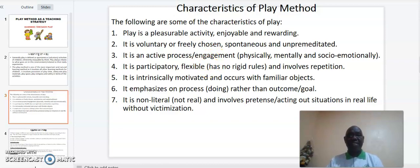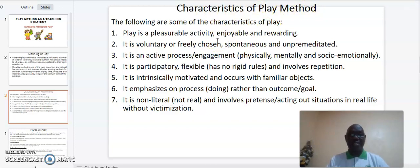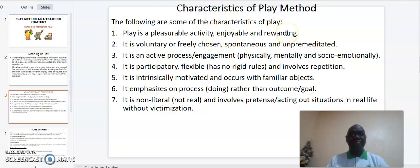What are the characteristics of play? Play has the following characteristics. One, play is pleasurable — it is an enjoyable and rewarding activity. Number two, it is voluntary or freely chosen, spontaneous, and unpremeditated.